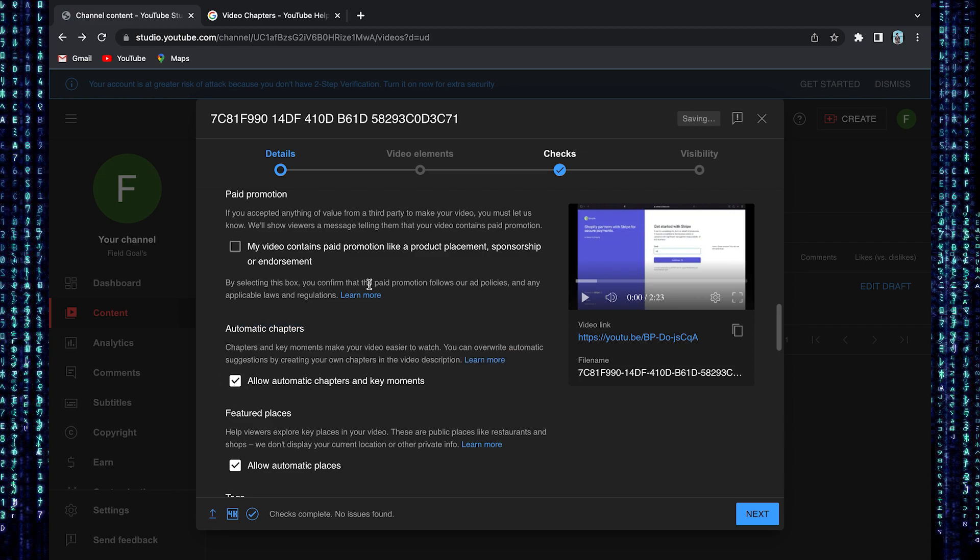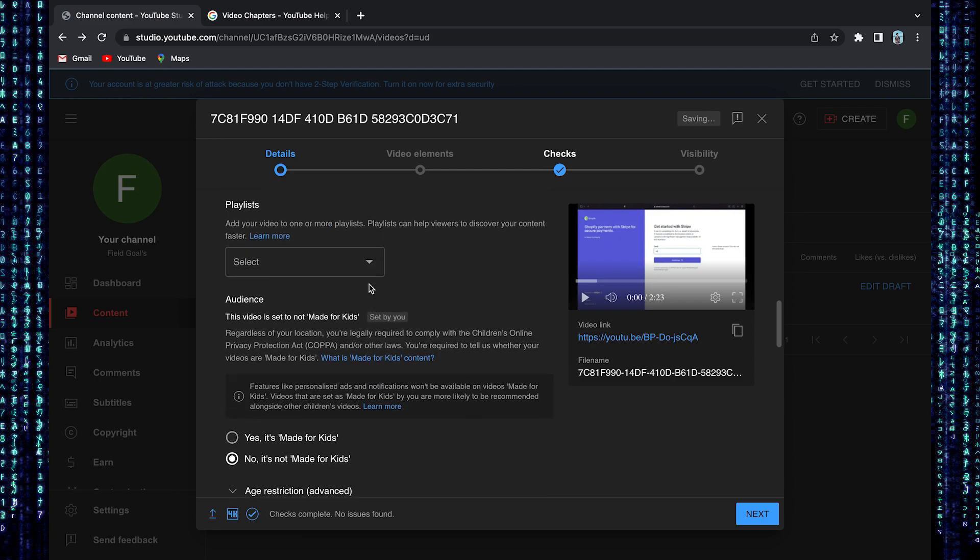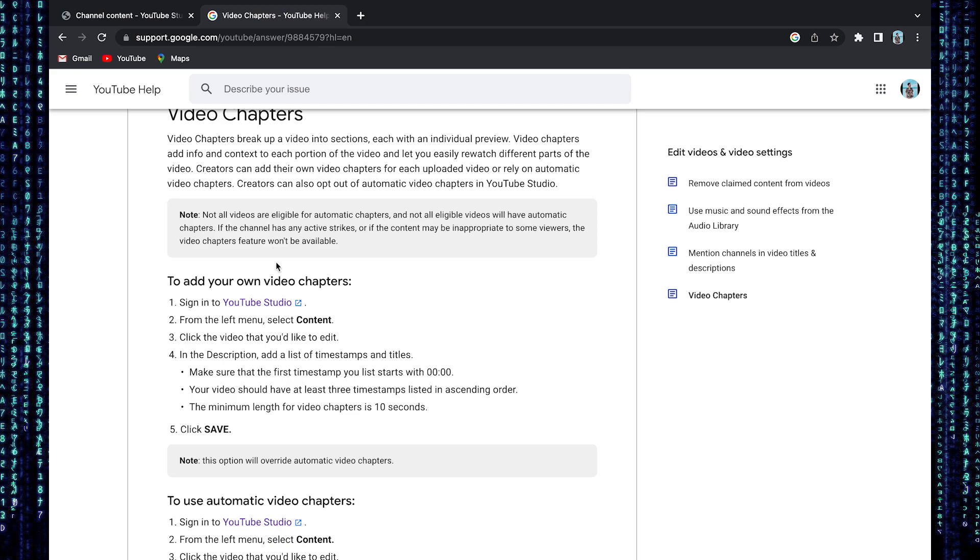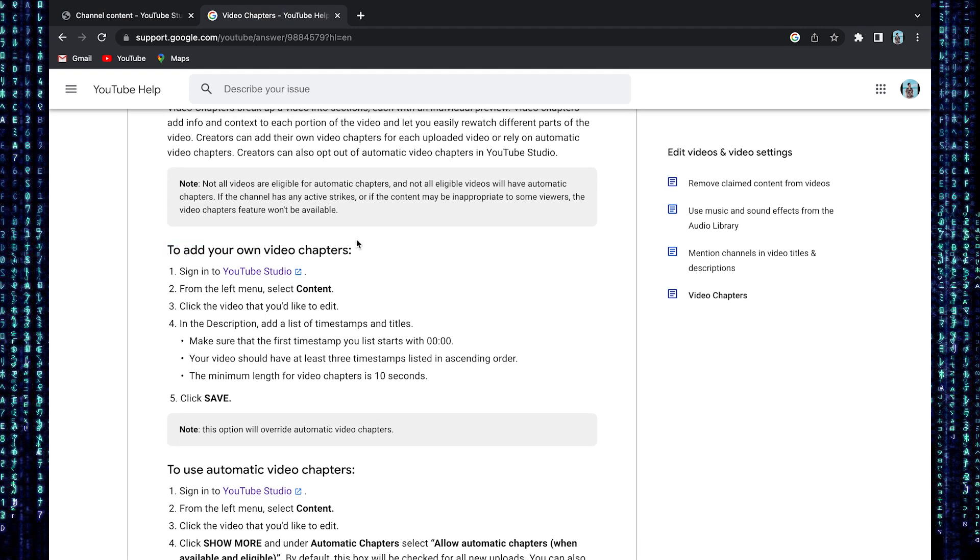After that, go to your video's description box. You'll need to follow these steps to add chapters in your video. In the description box, you'll need to add a list of timestamps and titles.